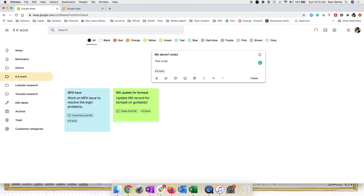Let's color code this note as yellow. You can collaborate with someone on image notes as well. Now I've got several notes in Keep — let me show you how to search them. We've covered labels, reminders, checkboxes, and image OCR. Let's click on Search and explore the options.